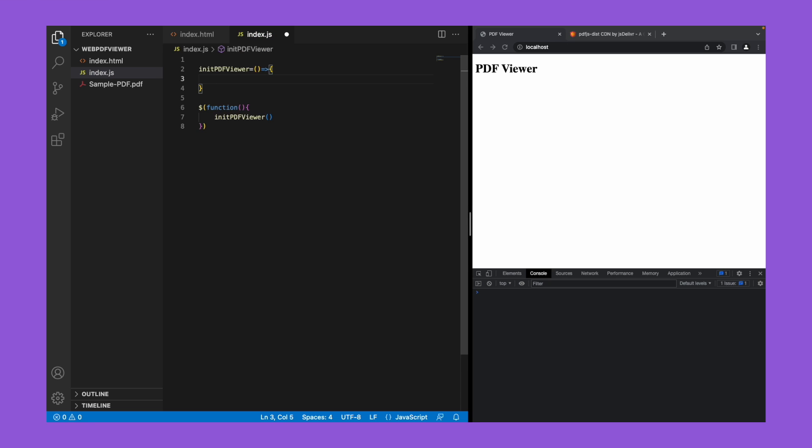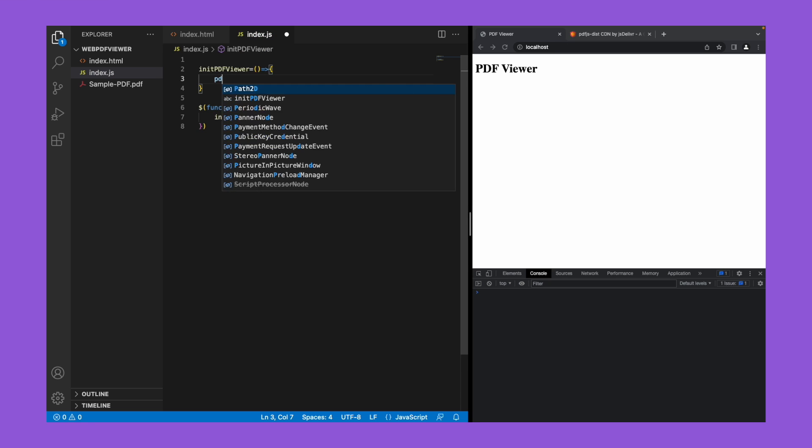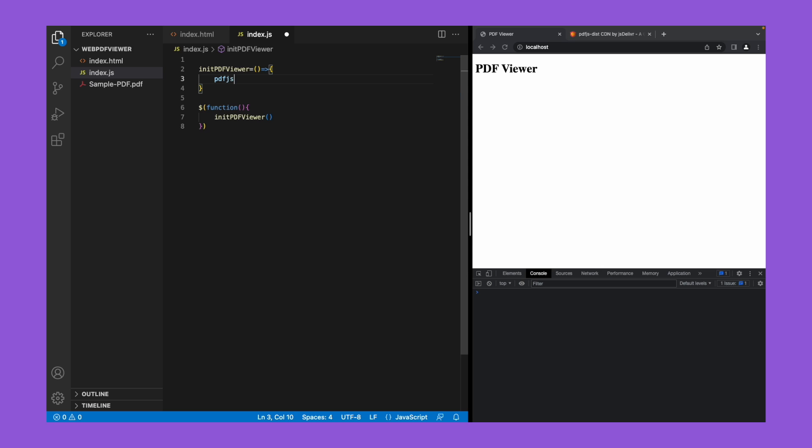Let's call our library pdf.js lib.get document.